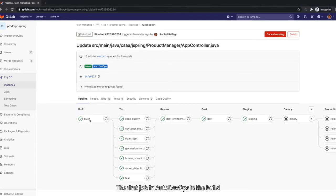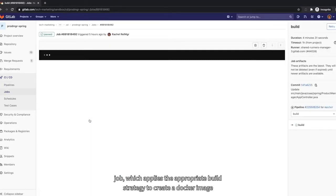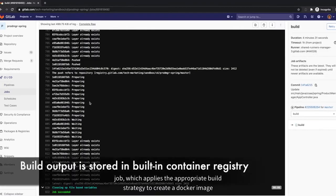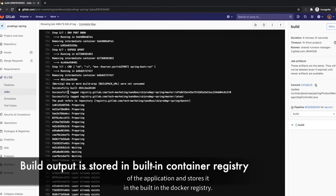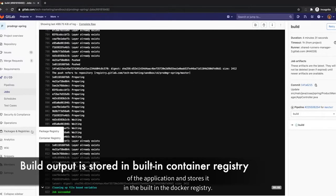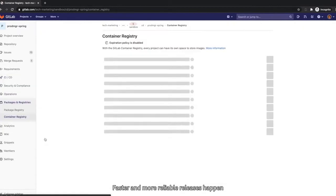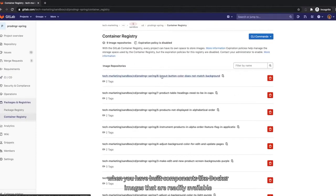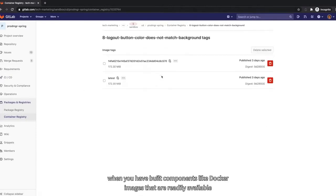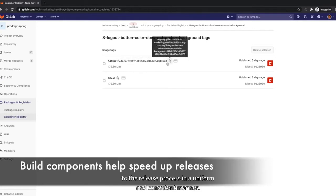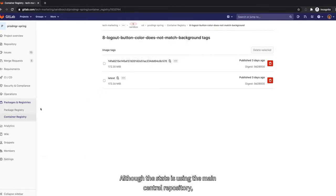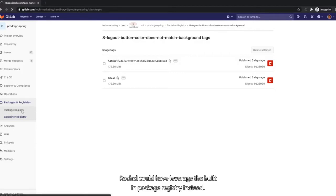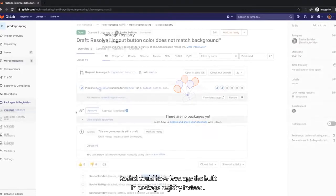The first job in Auto DevOps is the build job, which applies the appropriate build strategy to create a Docker image of the application and stores it in the built-in Docker registry. Faster and more reliable releases happen when you have build components, like Docker images, that are readily available to the release process in a uniform and consistent manner. Although the build stage is used in the Maven central repository, Rachel could have leveraged the built-in package registry instead.